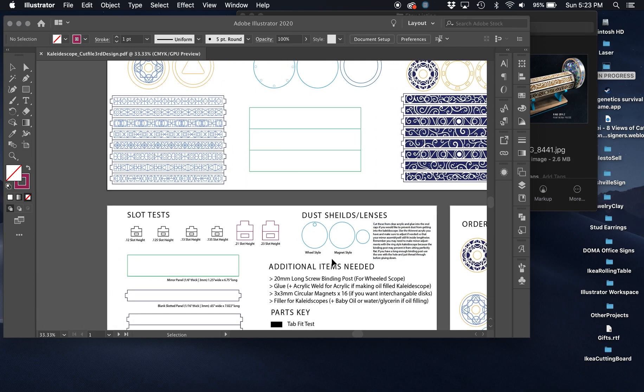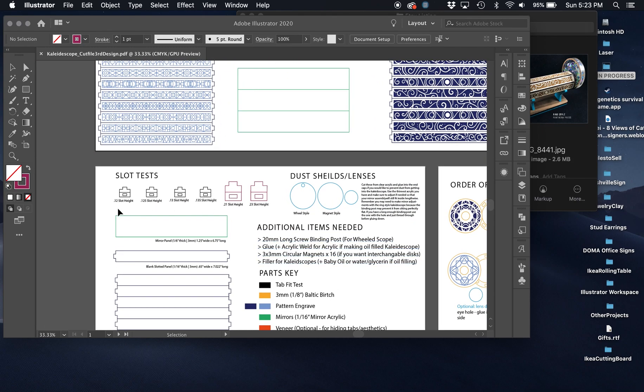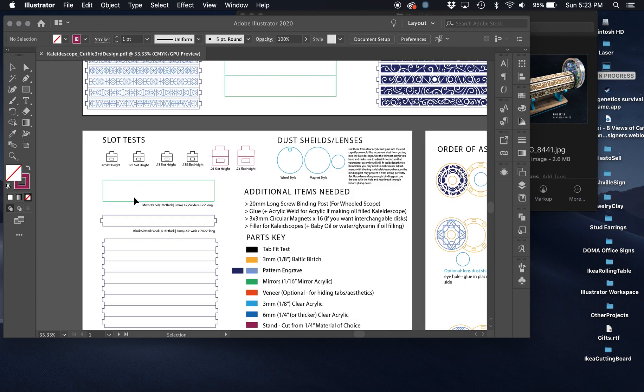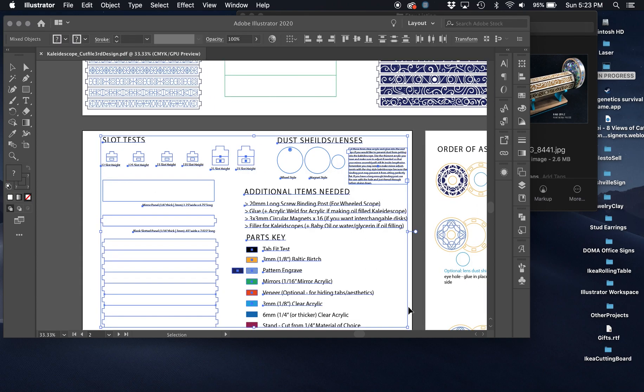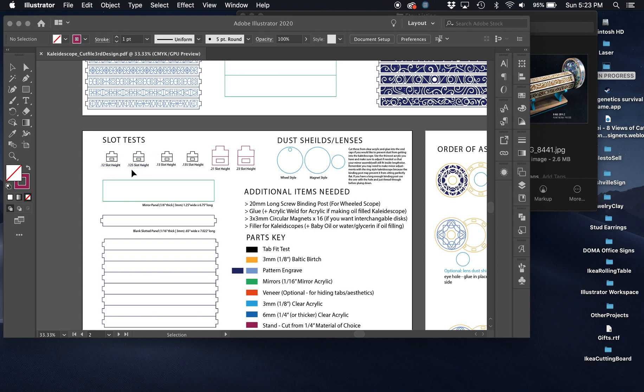If you want to test to see how you need to actually adjust the slot height, you can come down to this extra parts. This should be actually a separate file that you've downloaded. It has a variety of different slat tightnesses that you can test. You can copy this one in, and see that this is a 0.125 inch slot height, this one's a 0.13, and then a 0.135.